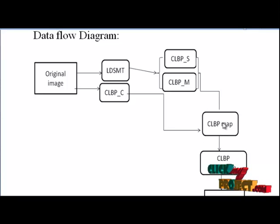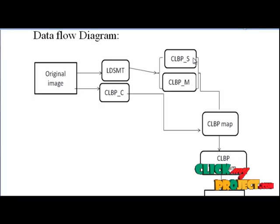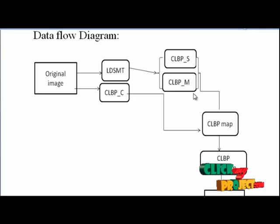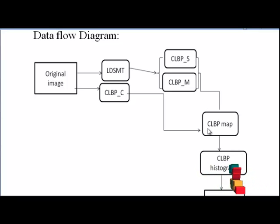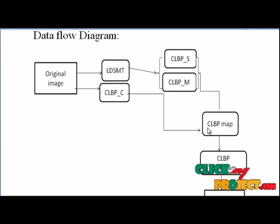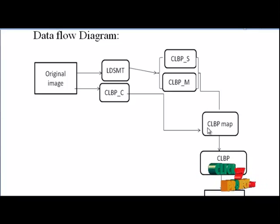The generated CLBP_C, the CLBP_S and CLBP_M codes are combined to form the CLBP feature map of the original texture image. This module returns a mapping table for LBP codes.